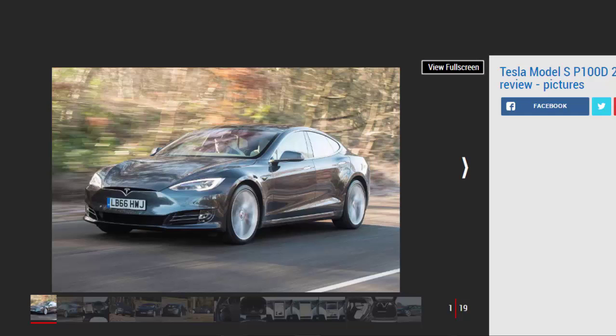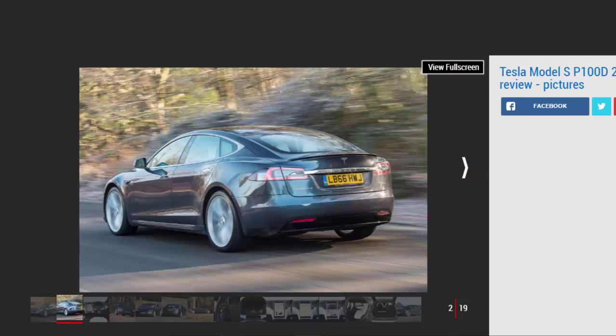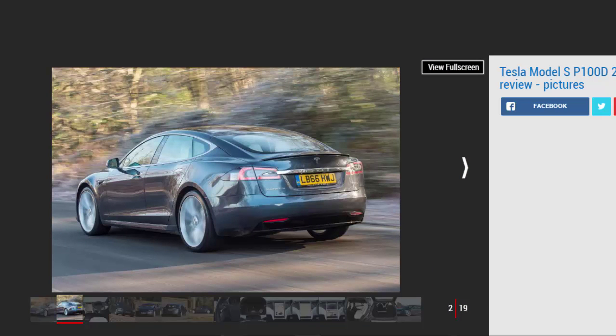But for now, the P100D is the fastest and most expensive Model S you can buy. The sky-high list price is a lot to ask for such marginal gains, though, so we'd suggest sticking with one of the still impressive cheaper models and spending the difference on a few choice extras.